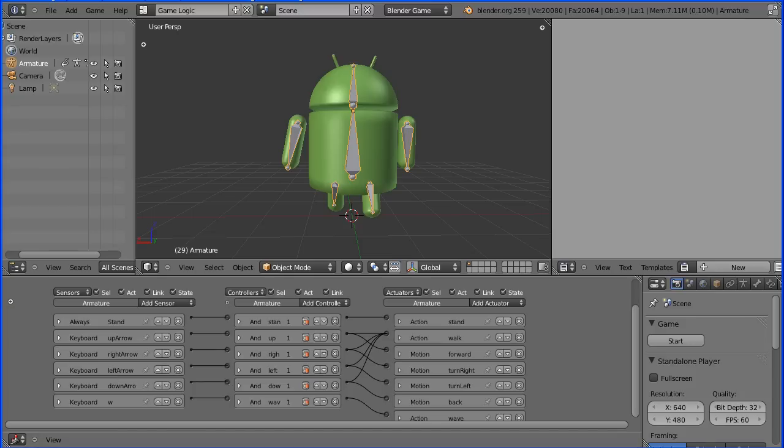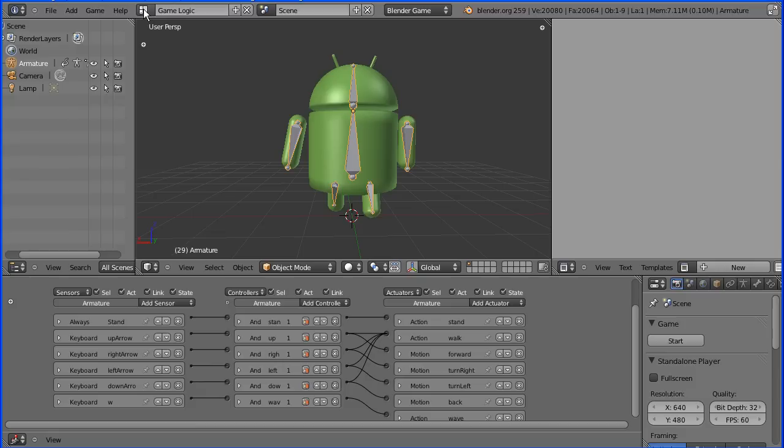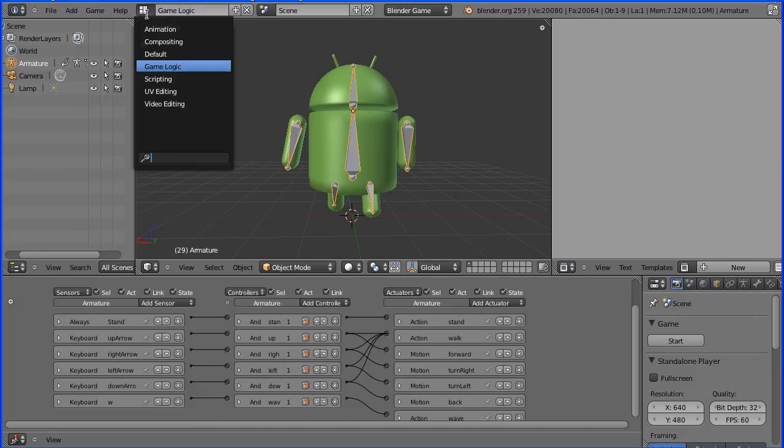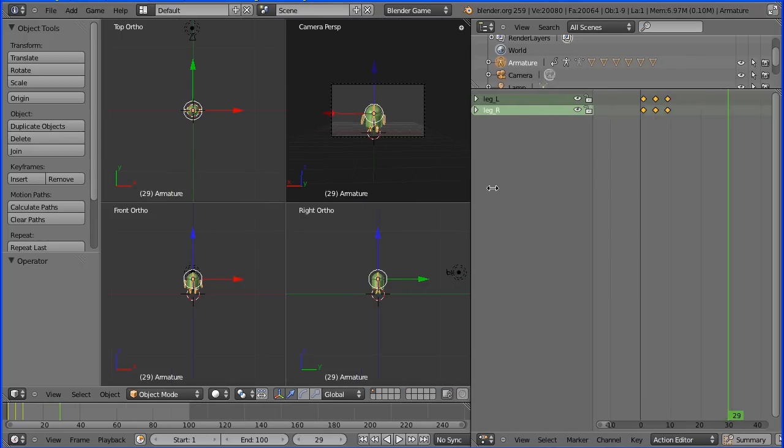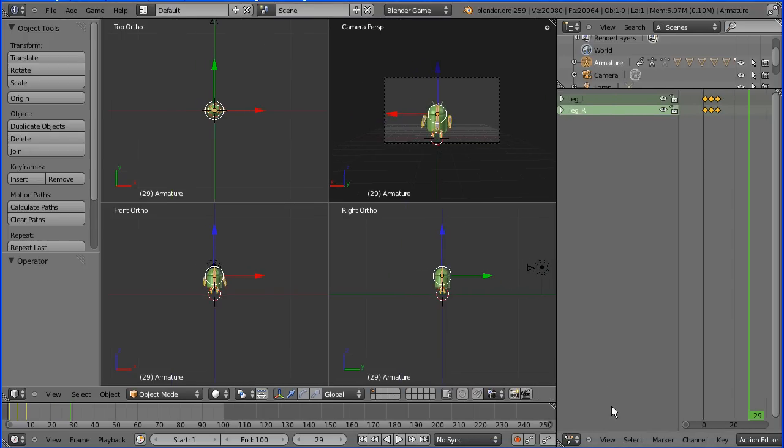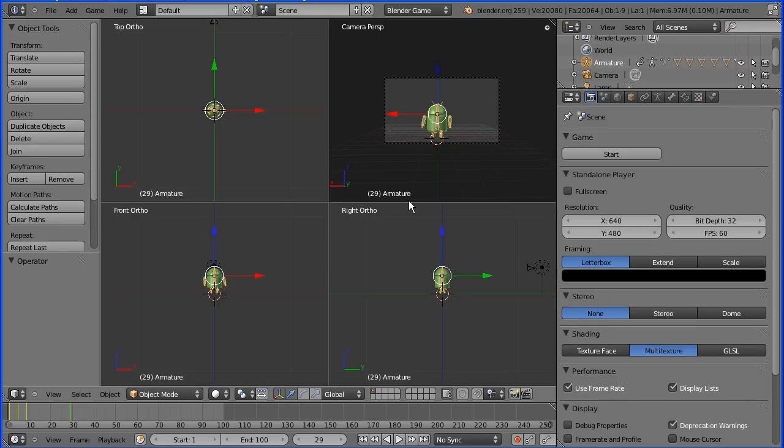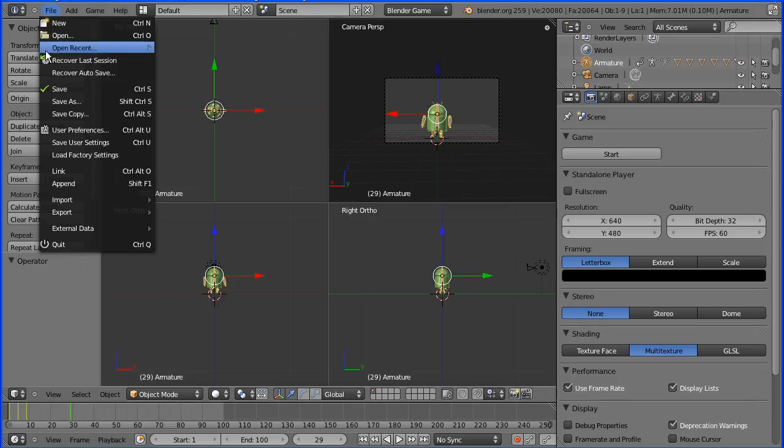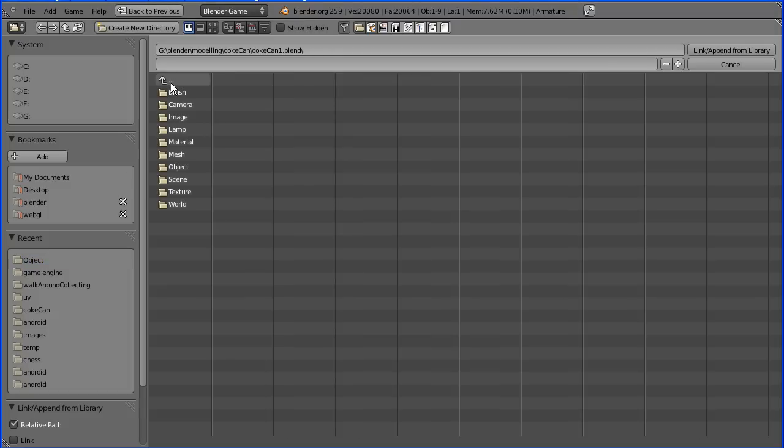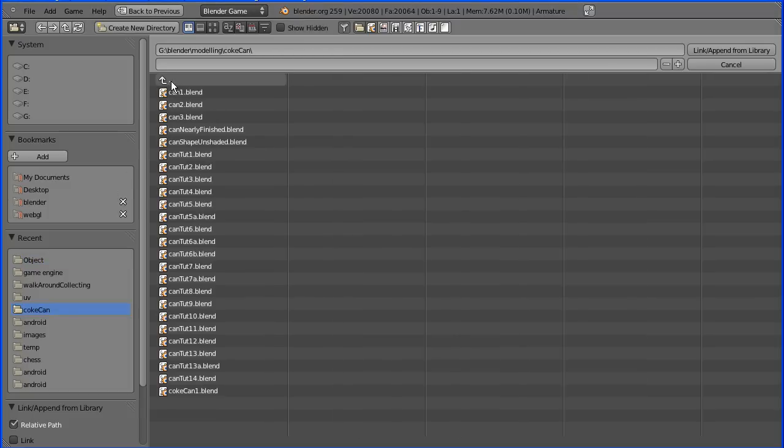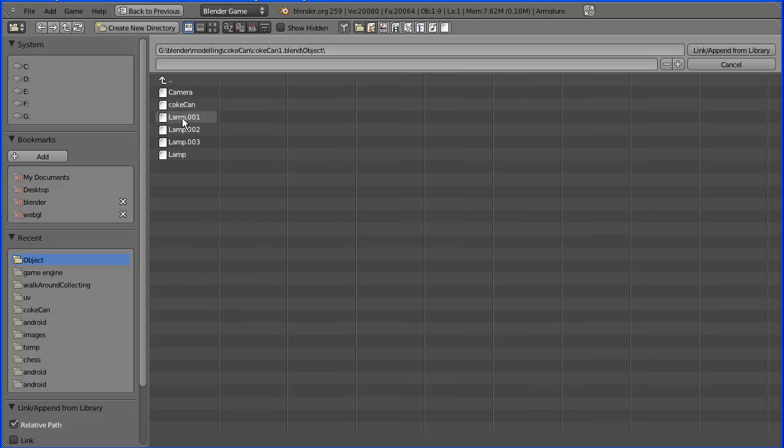The first thing I'm going to do is bring in the coke can. I'm going to go into the default layout. This needs tidying up a bit. Put this back to a properties window. File append to bring an object in. Find the blender file that contains the model. When you click it you go inside the blender file. Go to the object folder and find your object.